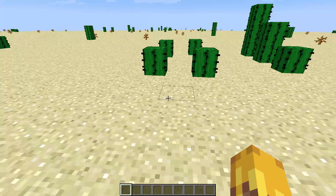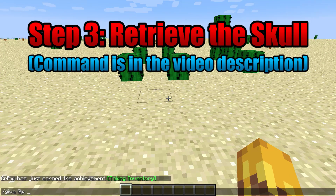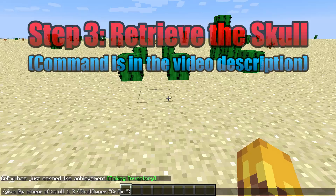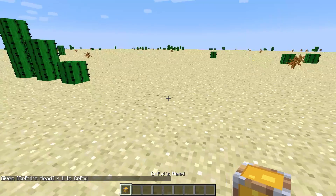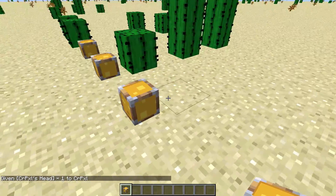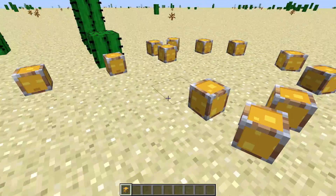All you need to do then is type: /give @p minecraft:skull 1 3 {SkullOwner:"YourUsername"} — so now we got an item which is called CrushedPixel's Head, and as you can see it has the honeypot texture which we wanted as a custom player head.